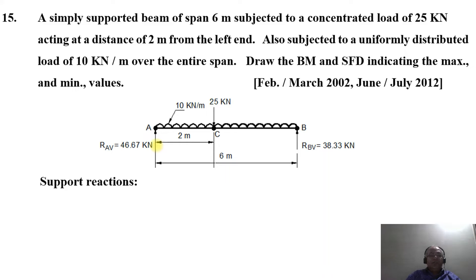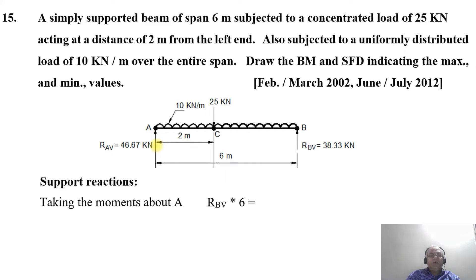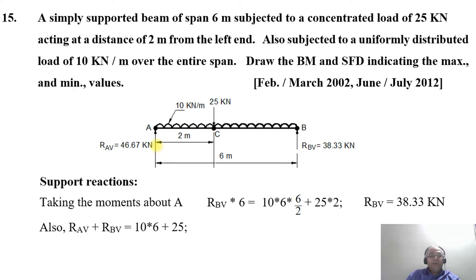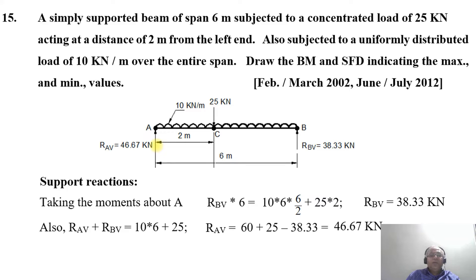To find the support reactions, we take moments about point A. So RBV × 6 = (10 × 6 × 6/2) + (25 × 2). On simplification, RBV = 38.33 kN. We also know the load acting upwards equals the sum of loads acting downwards, so RAV + RBV = (10 × 6) + 25. Therefore RAV = 60 + 25 − 38.33 = 46.67 kN.